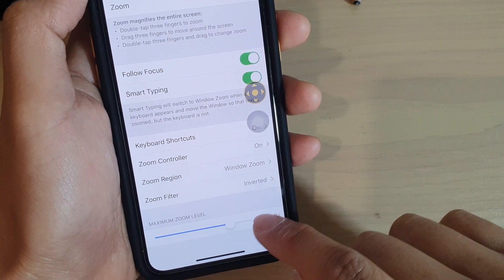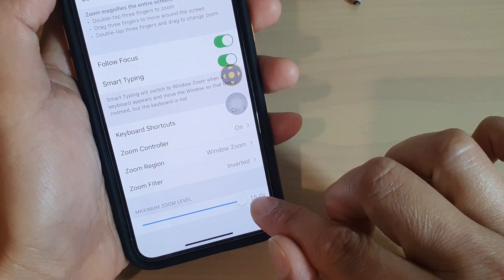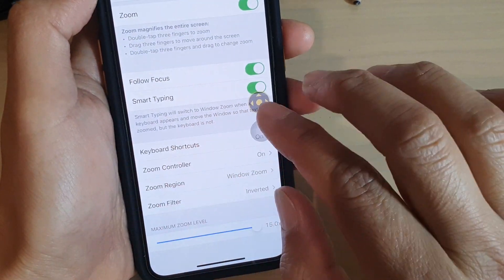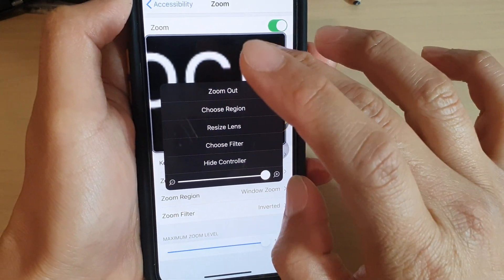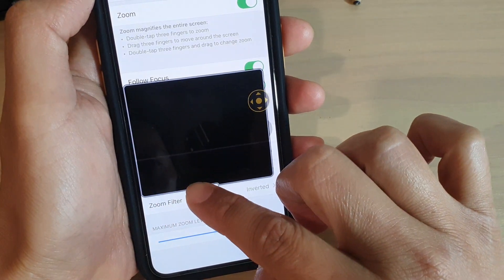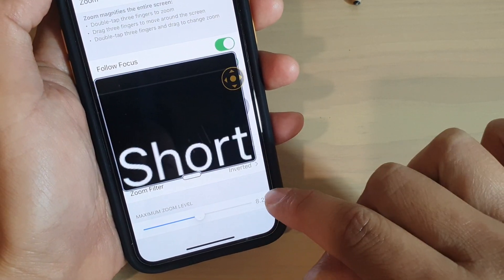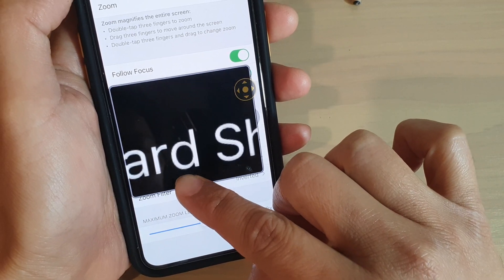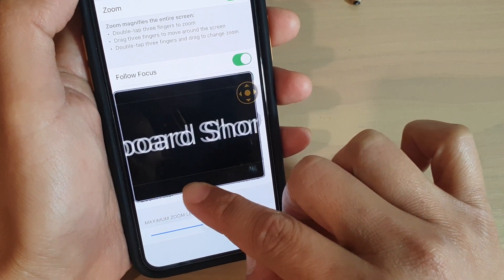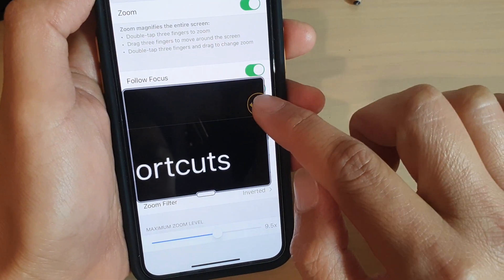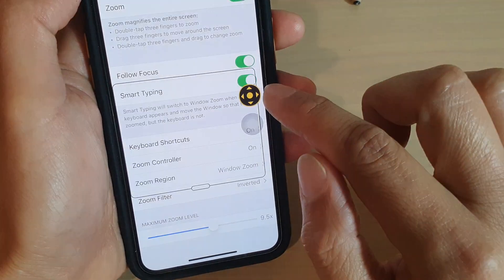Down here you can choose the Maximum Zoom Level, so you can control how much zooming you need. I've set it to a maximum of 15 times the zooming size. If I tap on the controller, I can increase it and you can see it gets really big. It's really hard to see when it's too big, so you might not need to go all the way to the right. You can change how much zooming you need on this bar, or you can also change it from the controller as well.